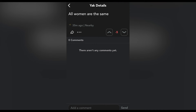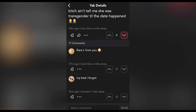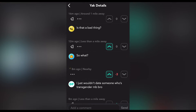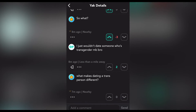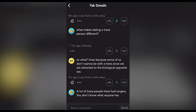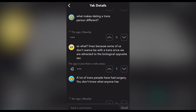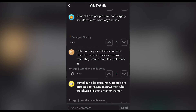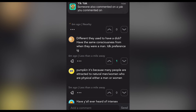Your location will greatly affect the views of the yakkers nearby. When I post queer-related yaks near campus, I am met with much more support than when I post the same yak in Frisco. I'm sure that if I went to a further rural location, the metrics for this would be even worse.